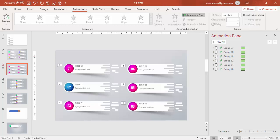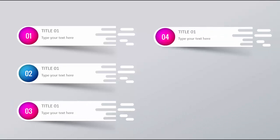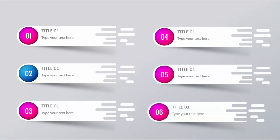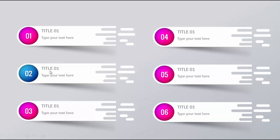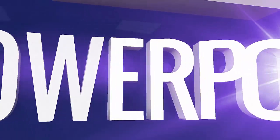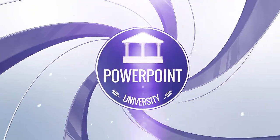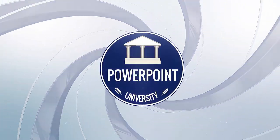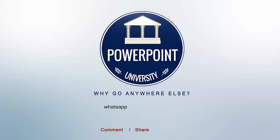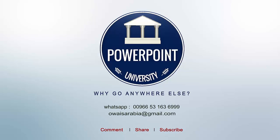Let's see how it looks in the slideshow. When I click, title one appears, then title two, three, four, five, and six. All you need to do is change the titles for two through six, and if you want, you can add a background as well. That's it from me friends — thank you for watching PowerPoint University, don't forget to subscribe, and see you soon with more interesting stuff. Goodbye!